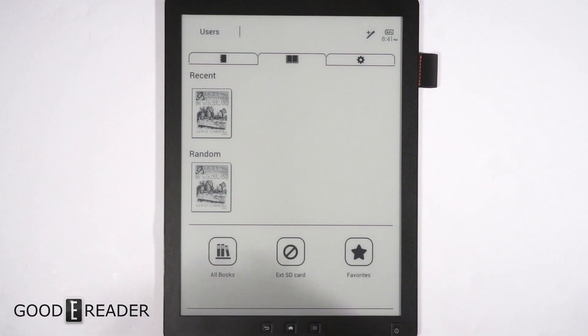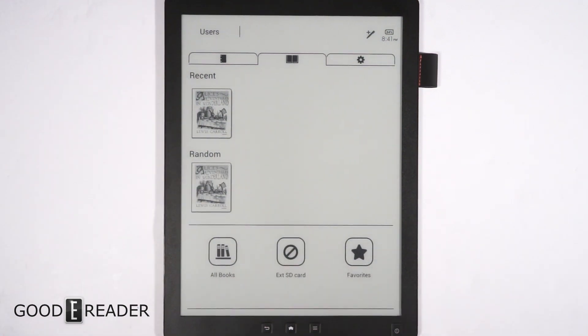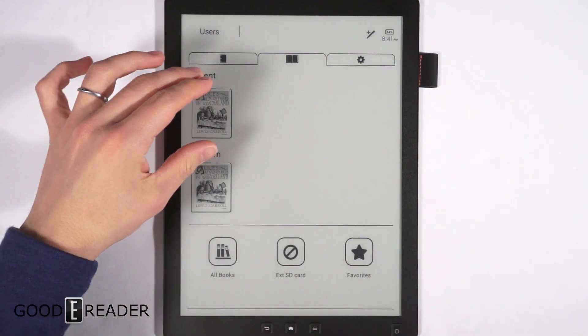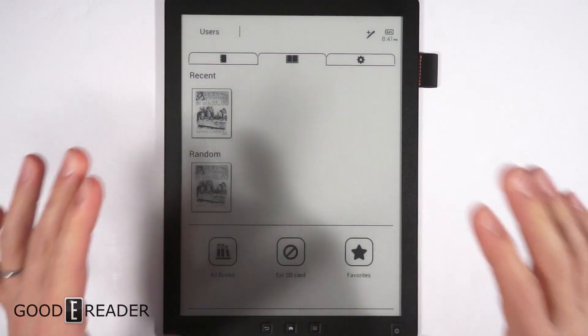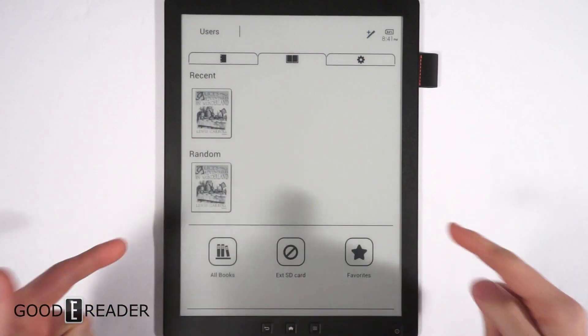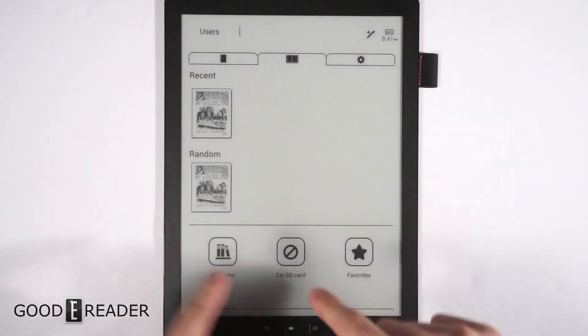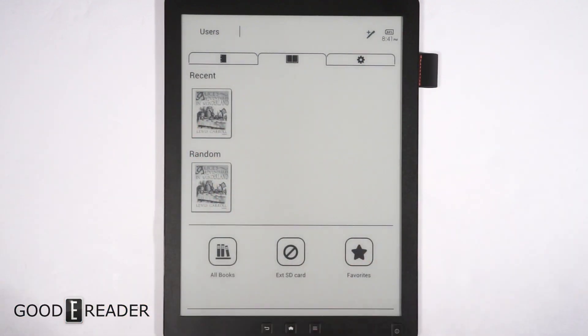Hey everyone, it's Peter here with GoodyReader.com. Today we're going to show you guys how to move content from your root memory of the device, which is the e-reader itself, to the SD card.